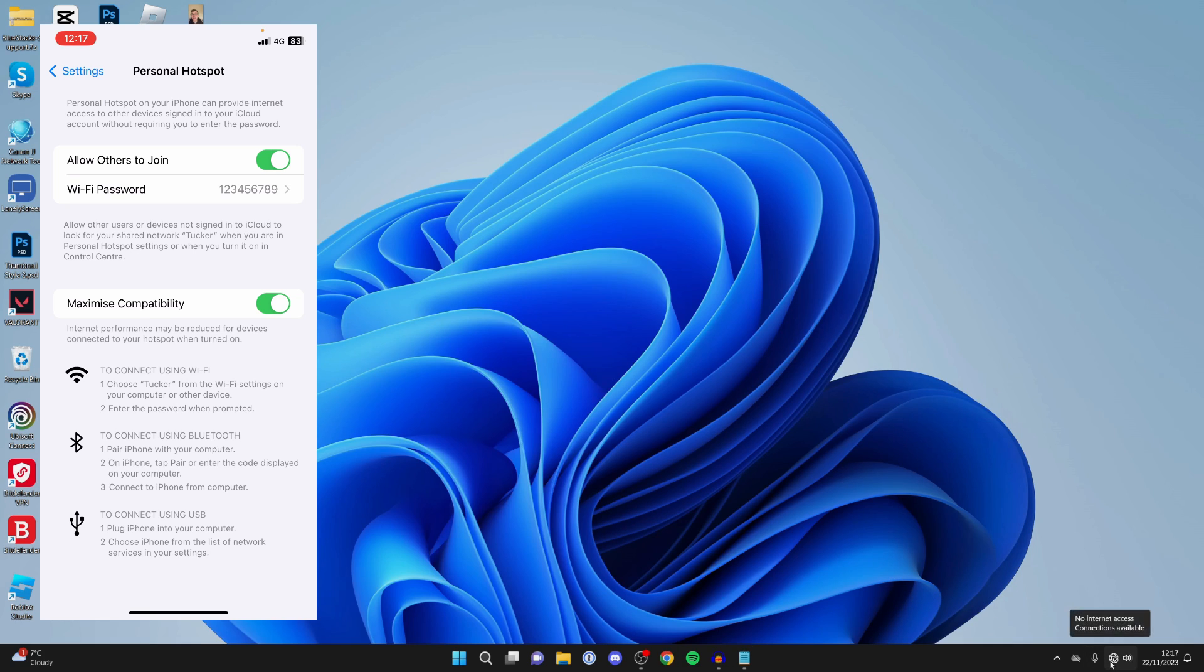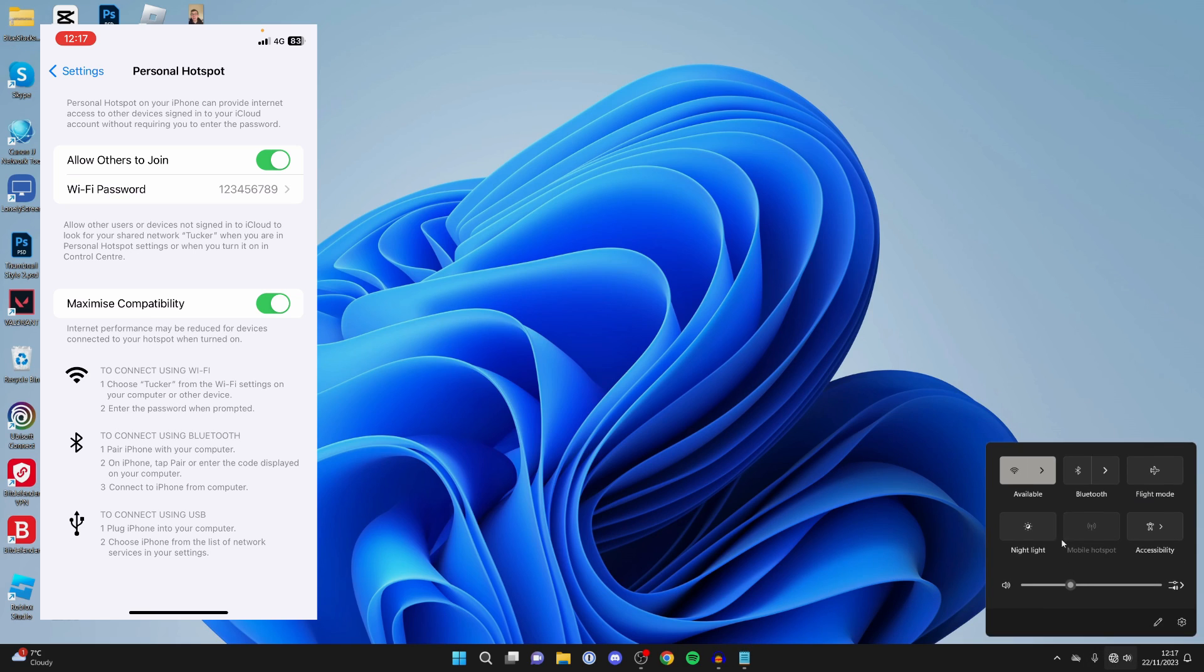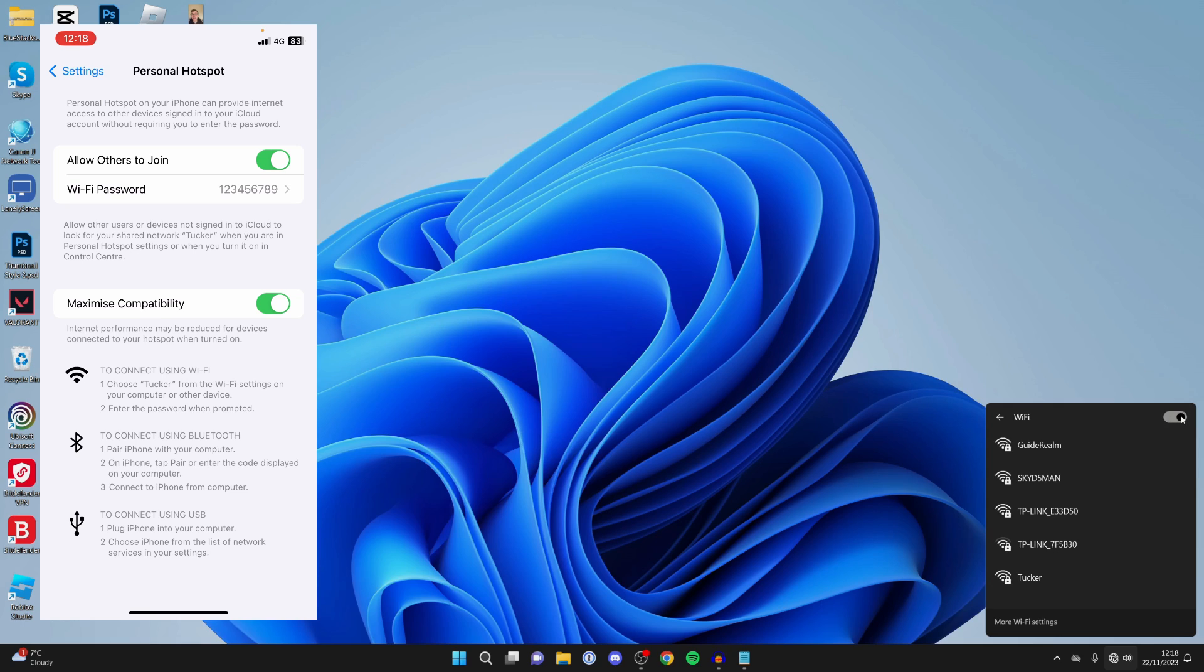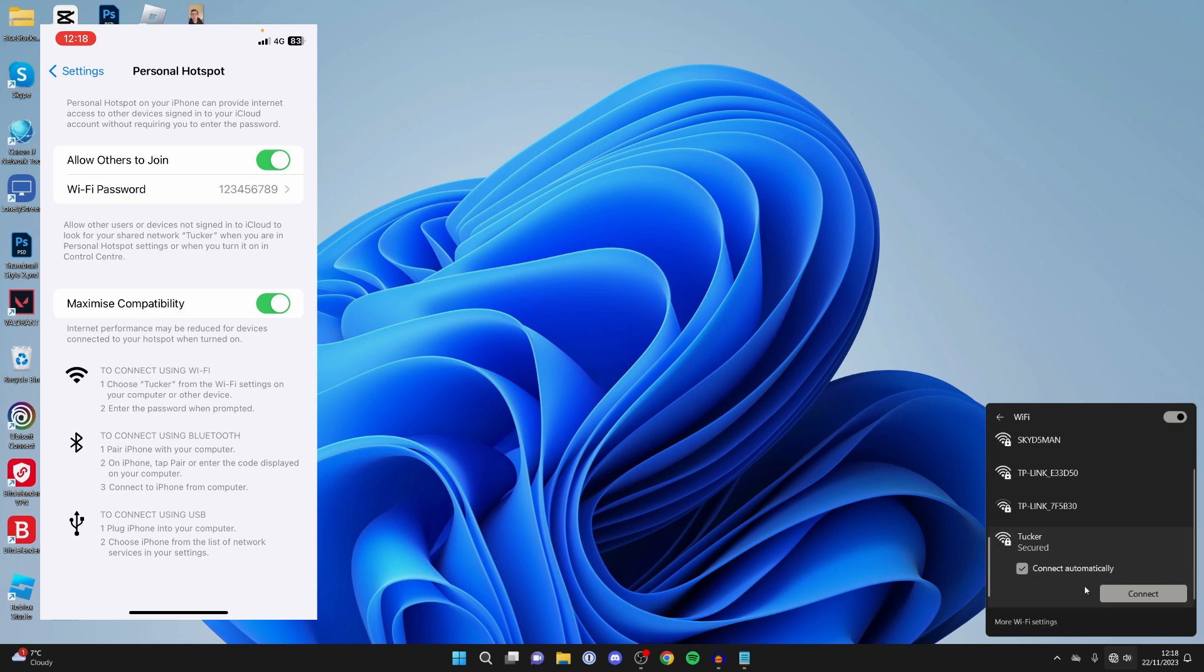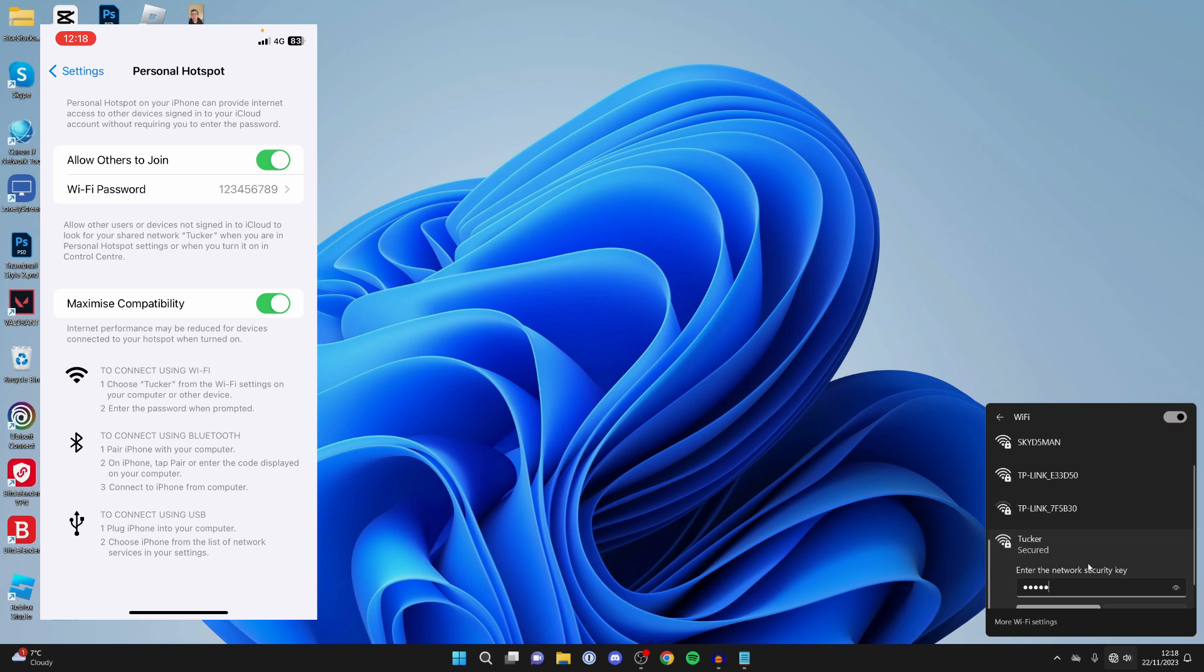Come back to your computer, go to the bottom right and click on the available networks. You may need to turn your WiFi on and off again to find the new one. As you can see here's Tucker. Click on it and press connect, then enter the security key and see if that will join.